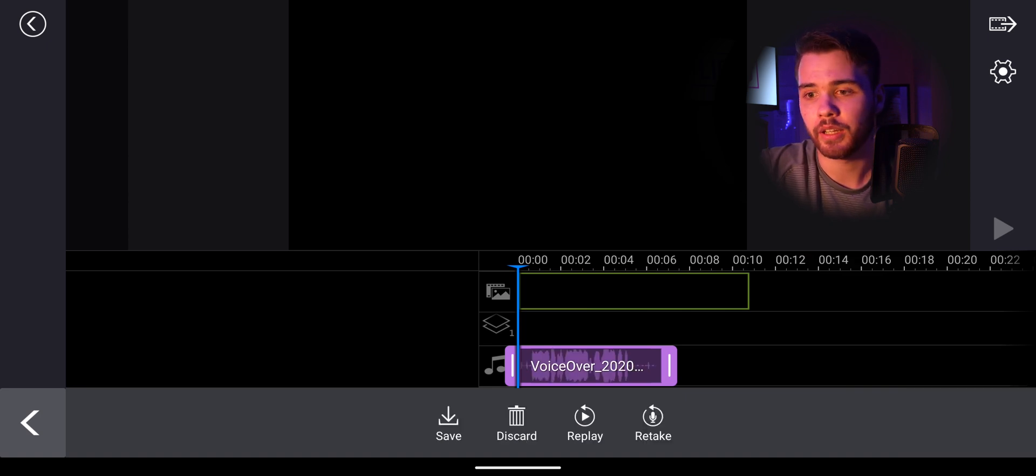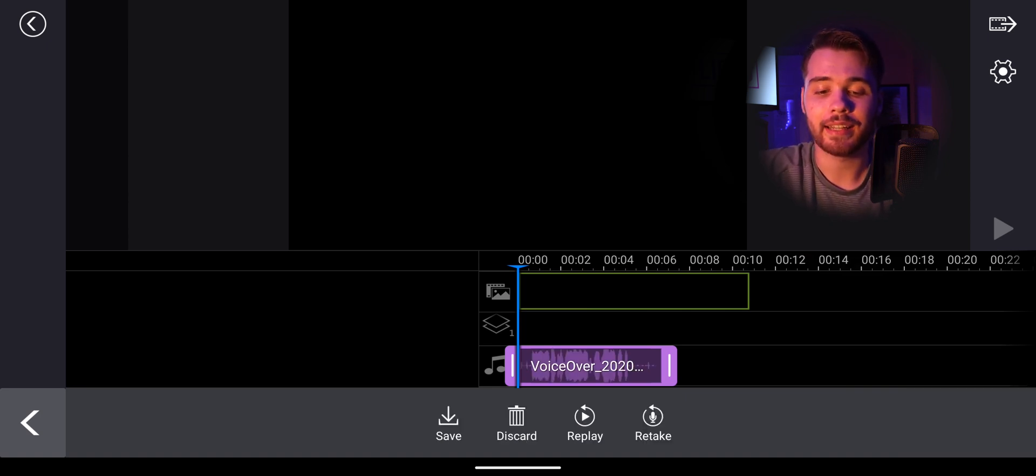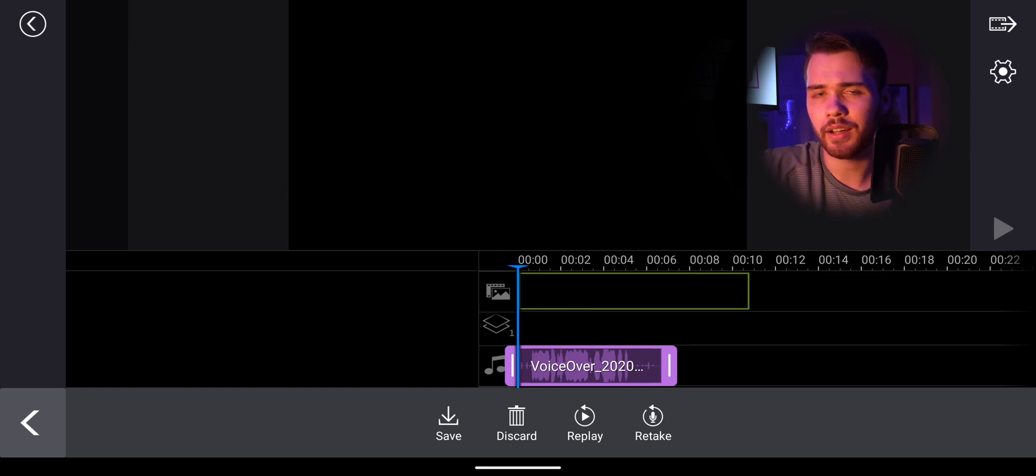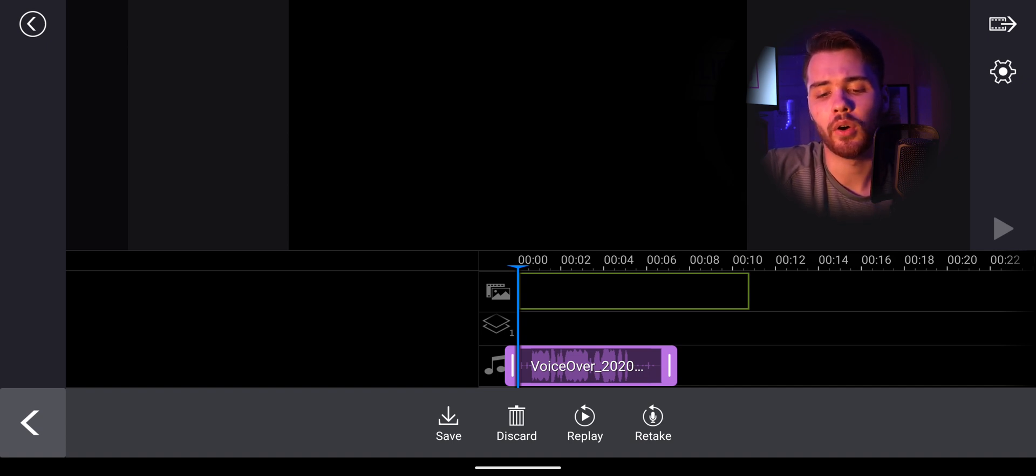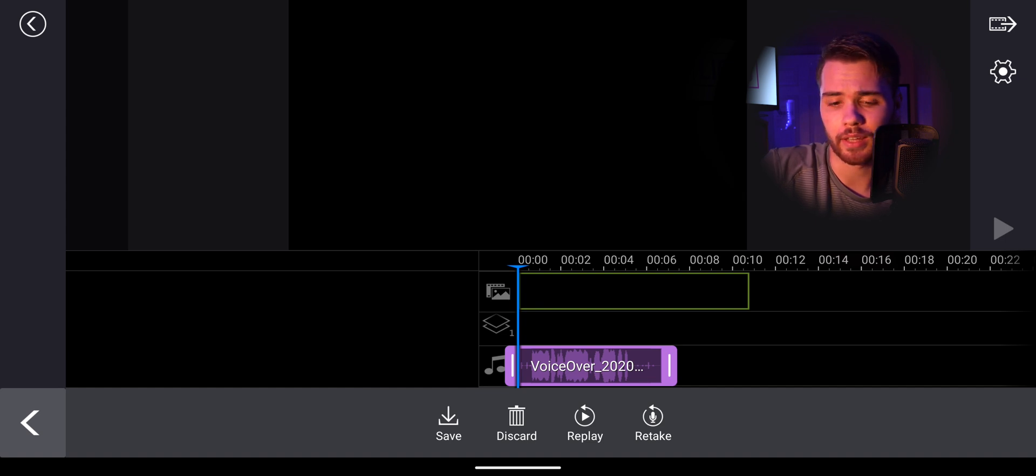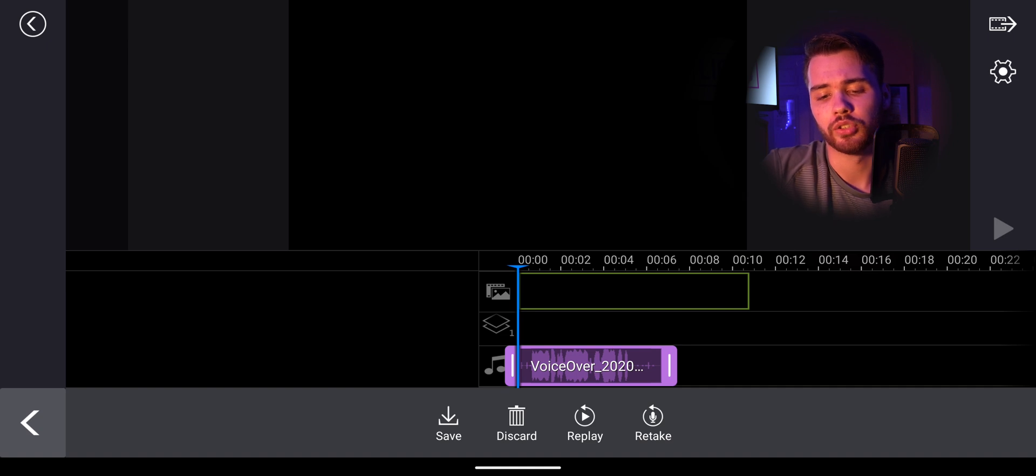And then to simply stop recording, we would click the stop button and then it takes us to here where we can actually save the audio to our gallery. We can discard the audio or we can replay it or just do a retake. If we didn't like the audio at all, we can just completely re-record right at just one simple click of a button.